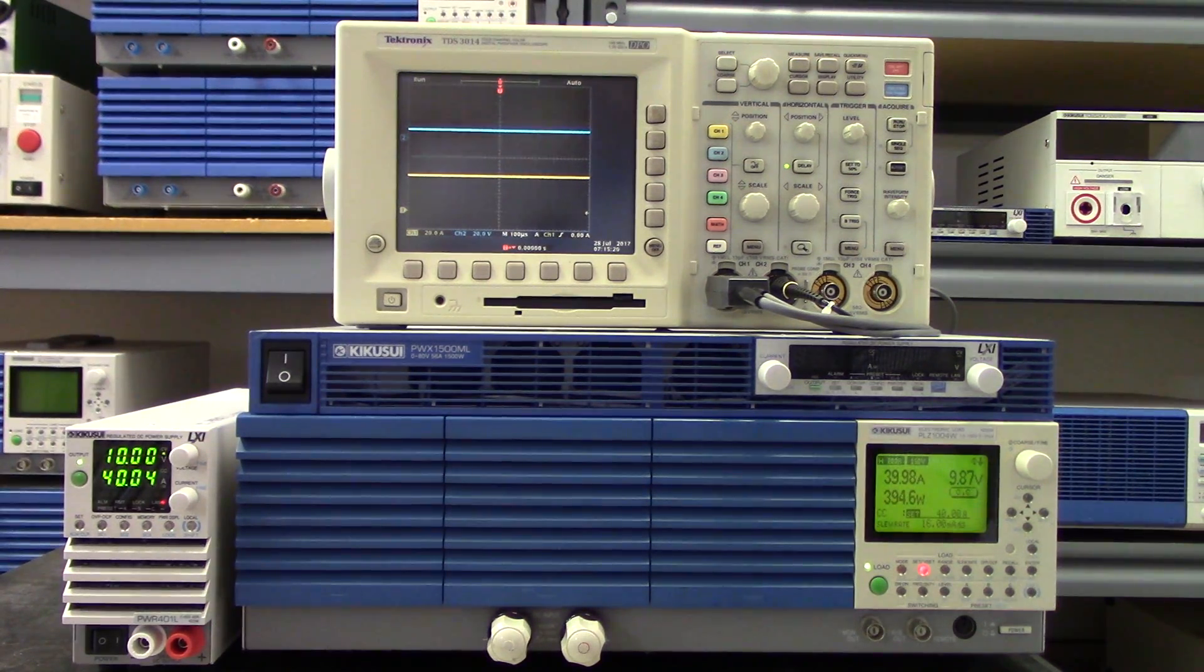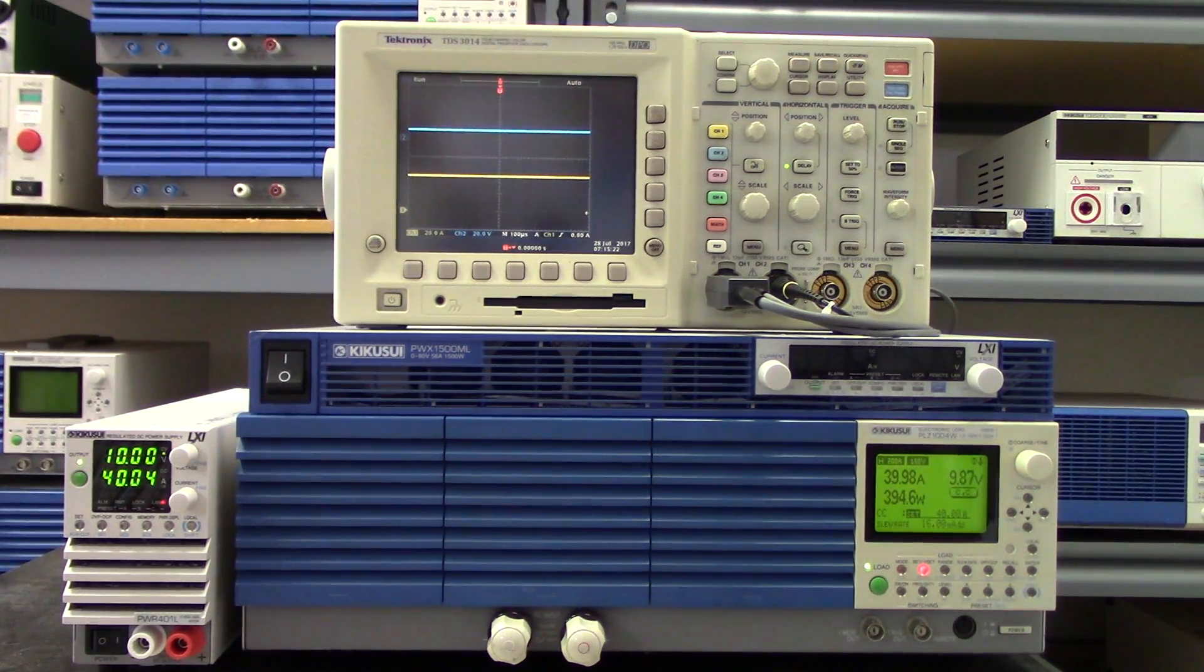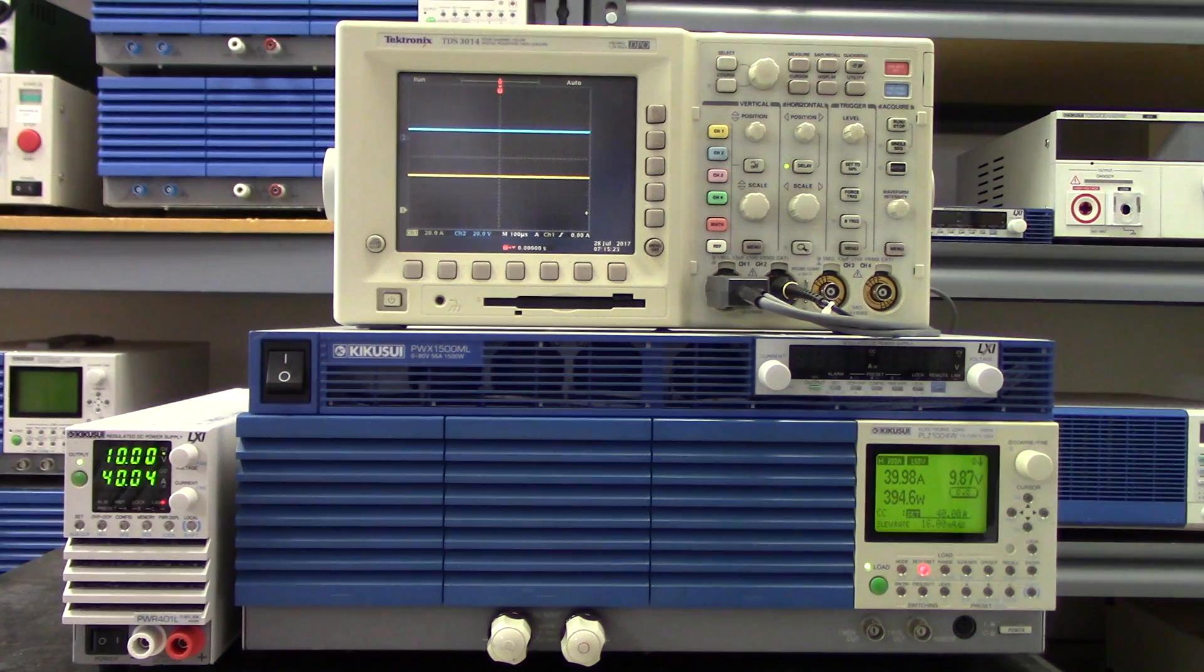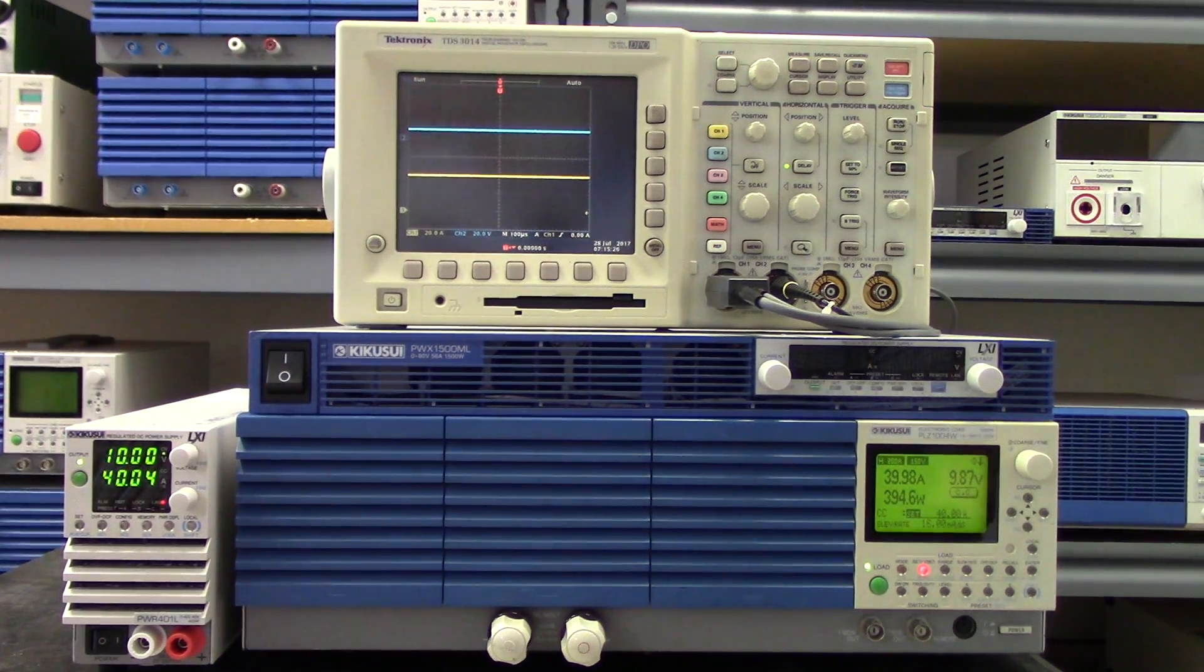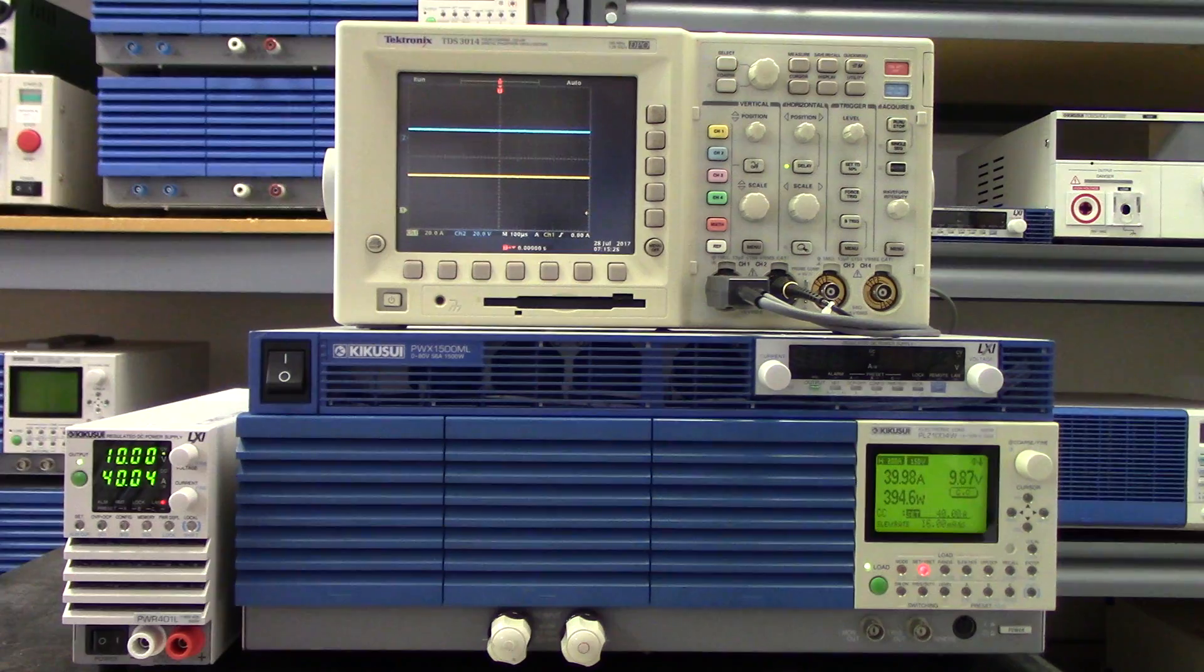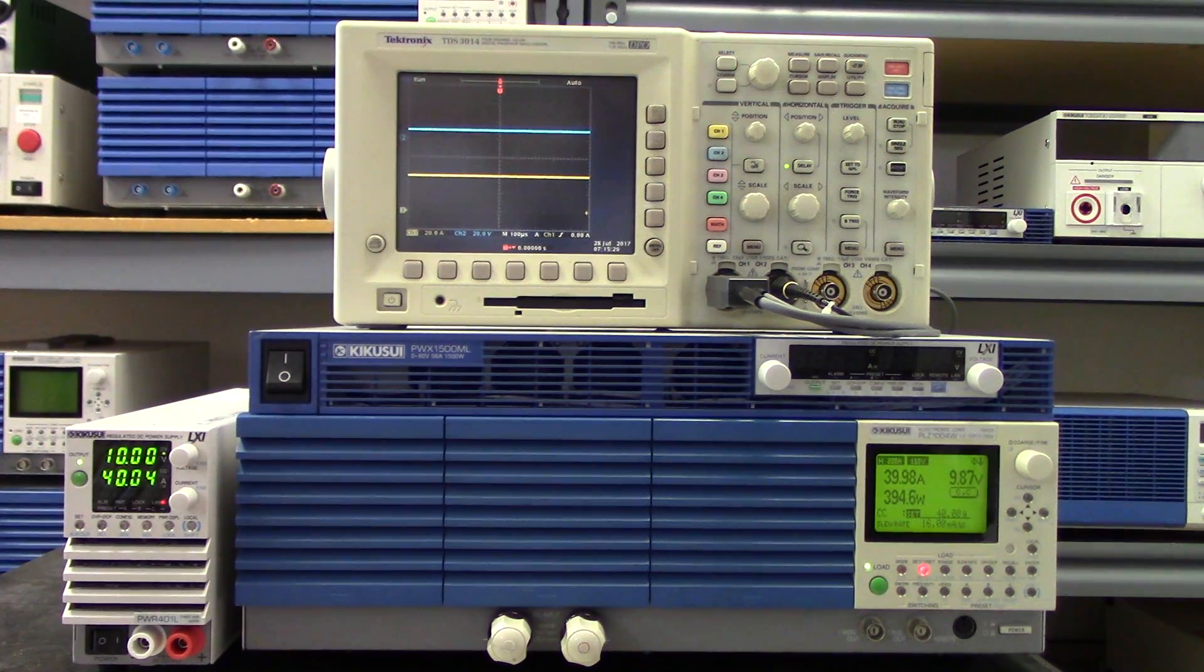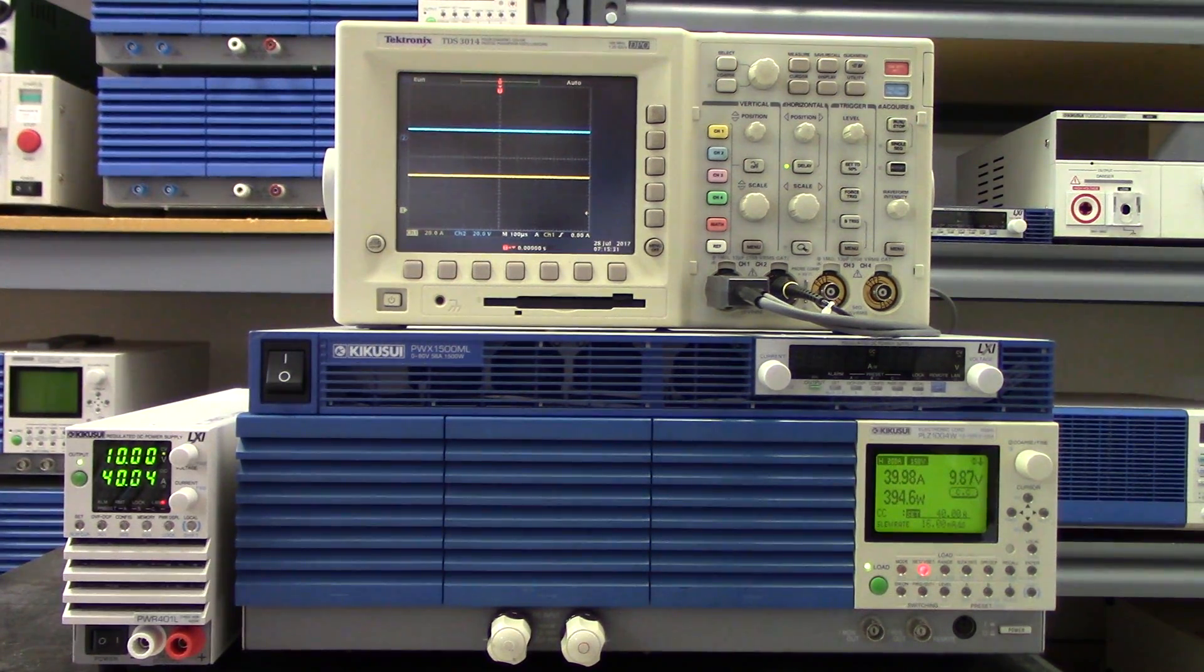And you can see on the scope again, this multi-range PWR-401L has no problem outputting 400 watts in either setting, whether it's high voltage, low current, or vice versa.